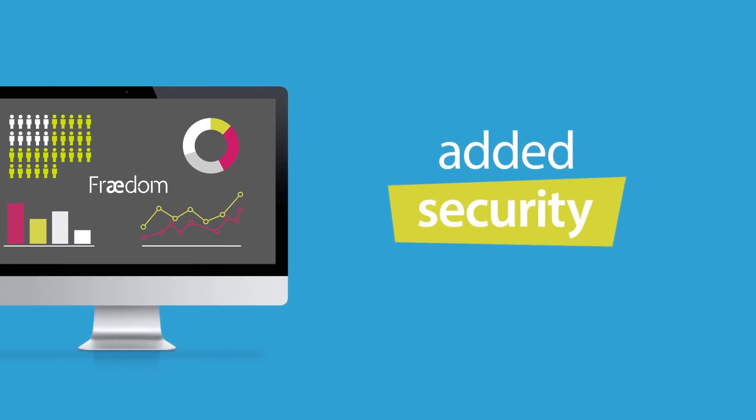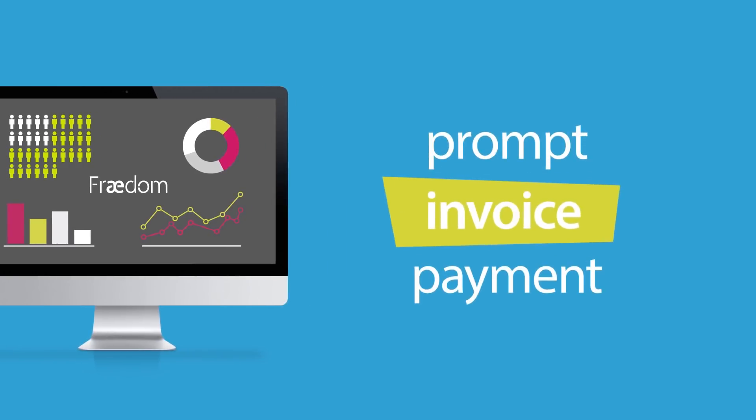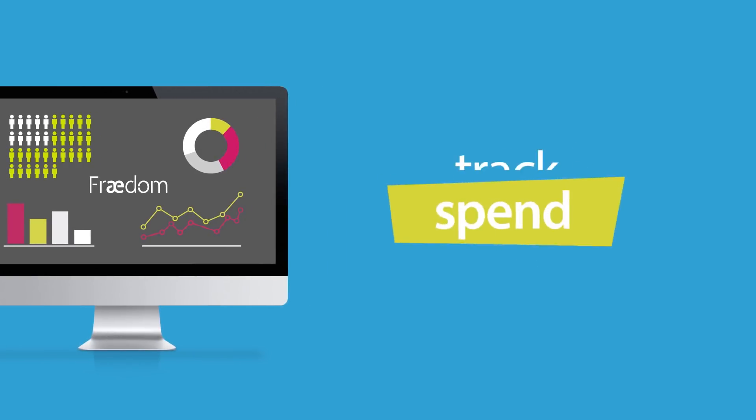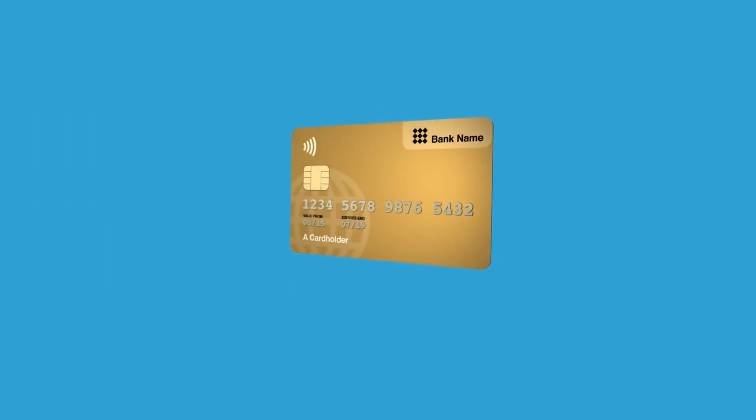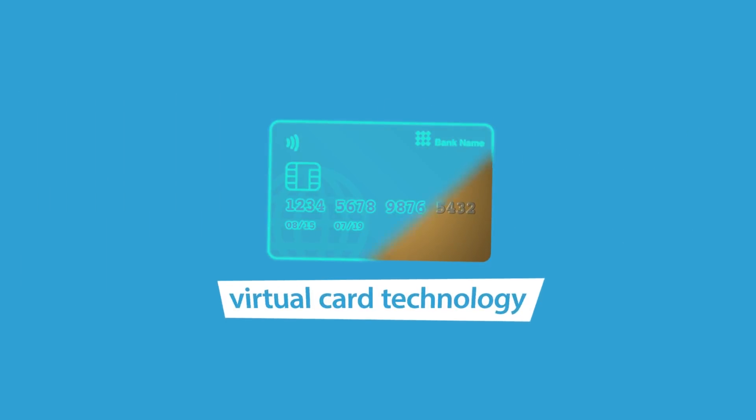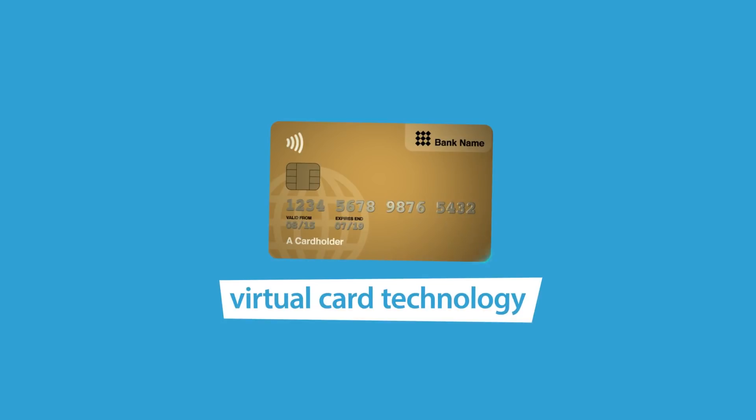We provide added security, ensure your invoices are paid promptly, and help you track and reconcile spend more accurately using tools including the latest virtual card technology.